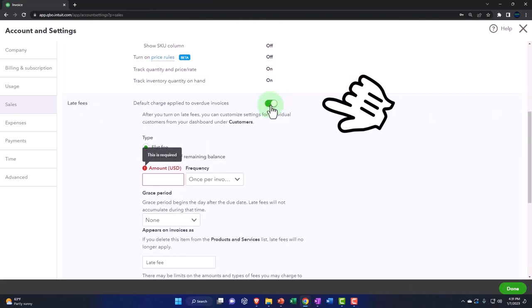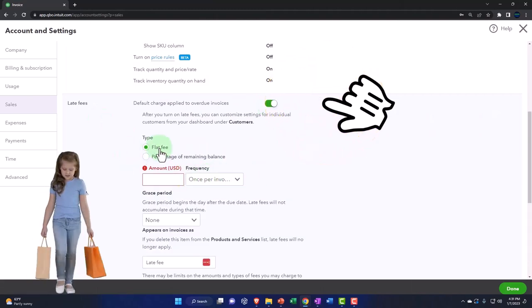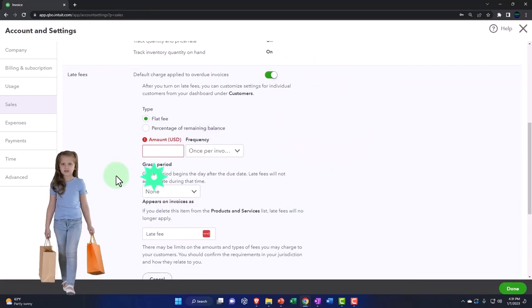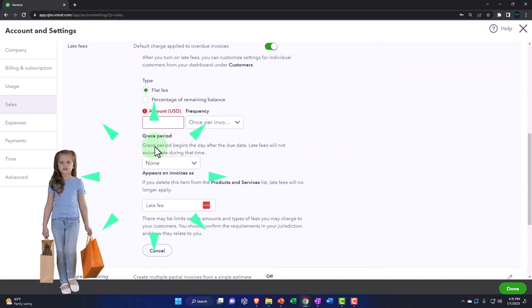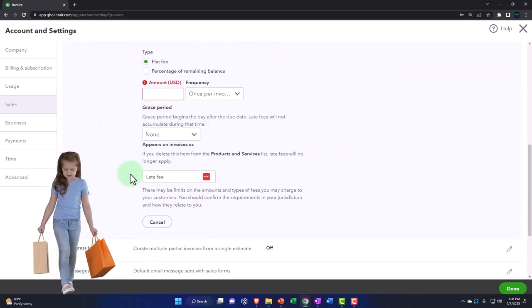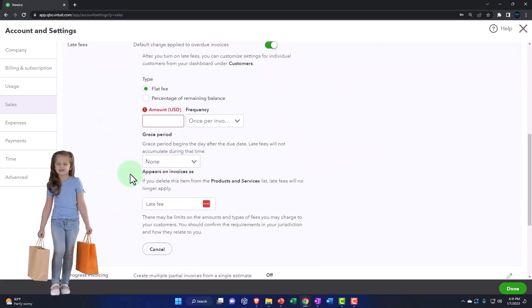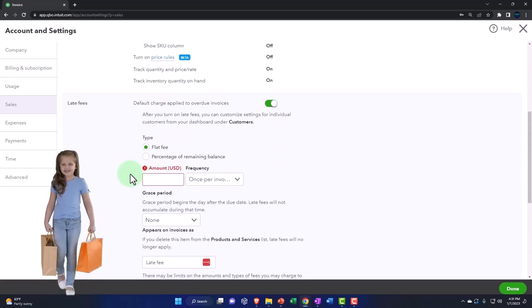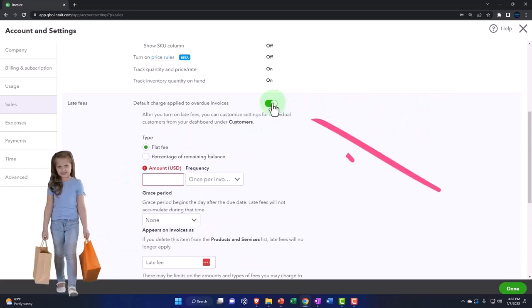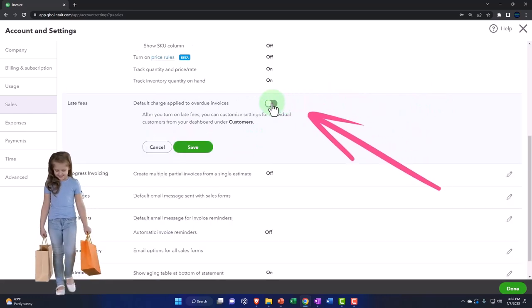If you turned on the late fees, then you've got a flat fee that you can apply, the grace period, and so on—your default settings for how much you might charge for the late fees. We're going to keep them off.